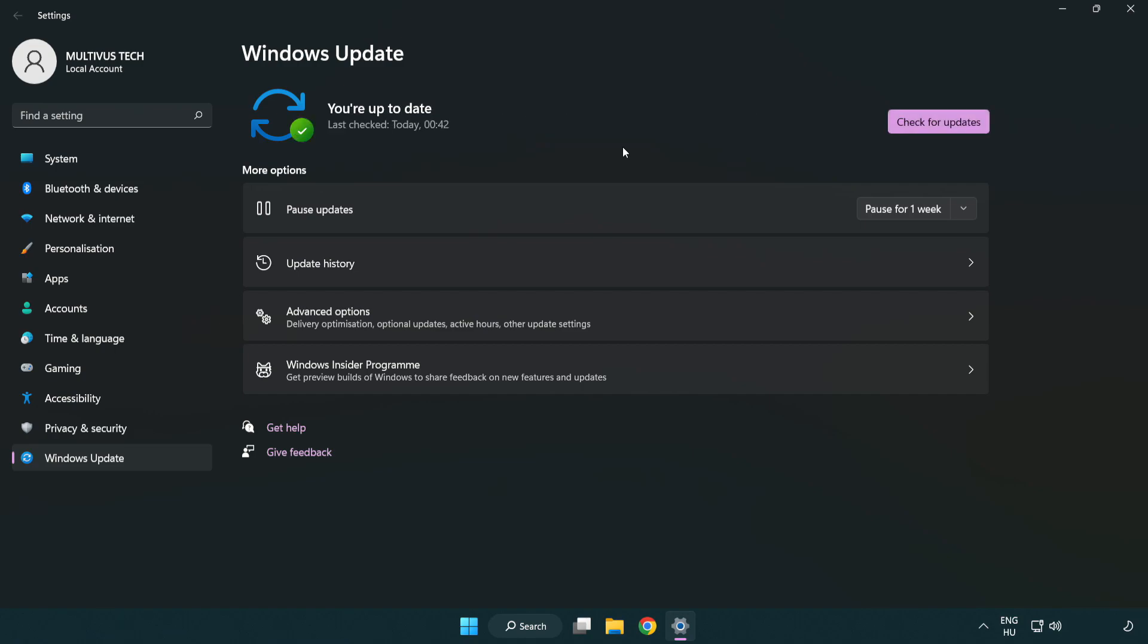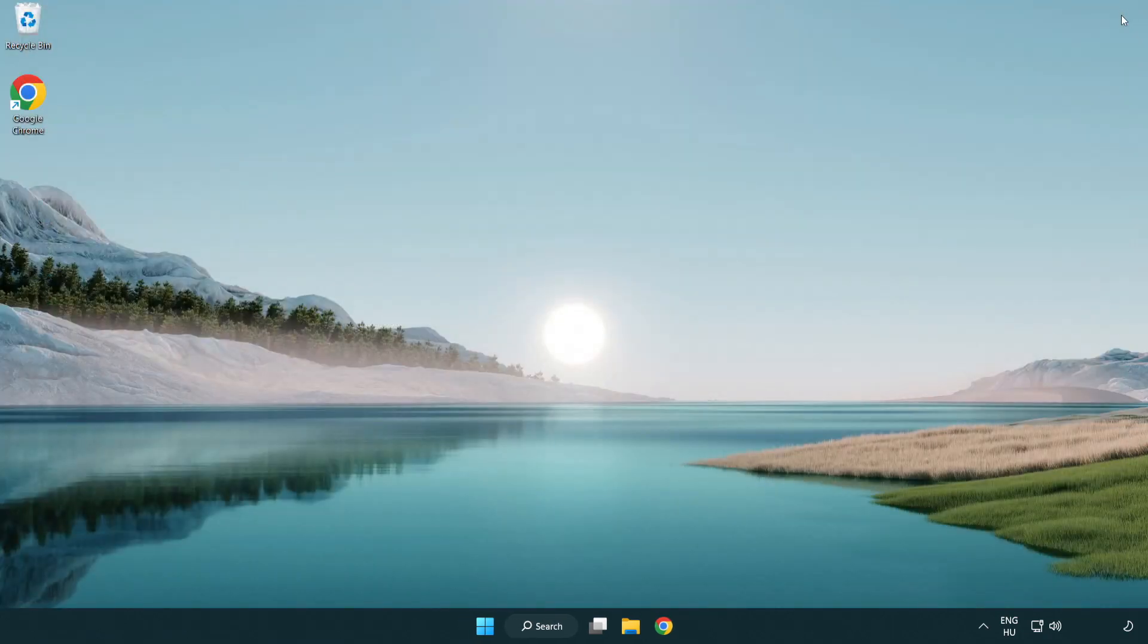After completed, click close. Open Steam.